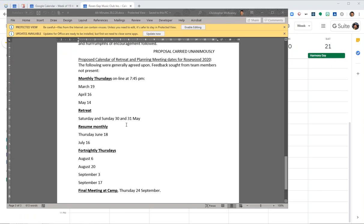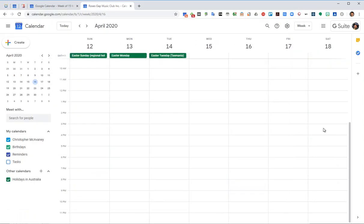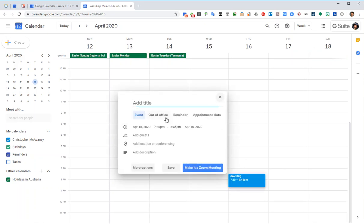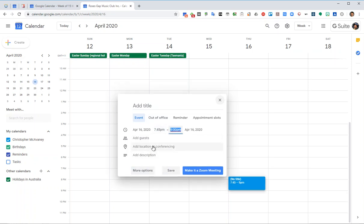OK, I'm back now. So the next one is April 16th. So if I go forward to April 16th, I can now create an event from 7:45 to 9. So just click on that and type 7:45pm to 9pm.